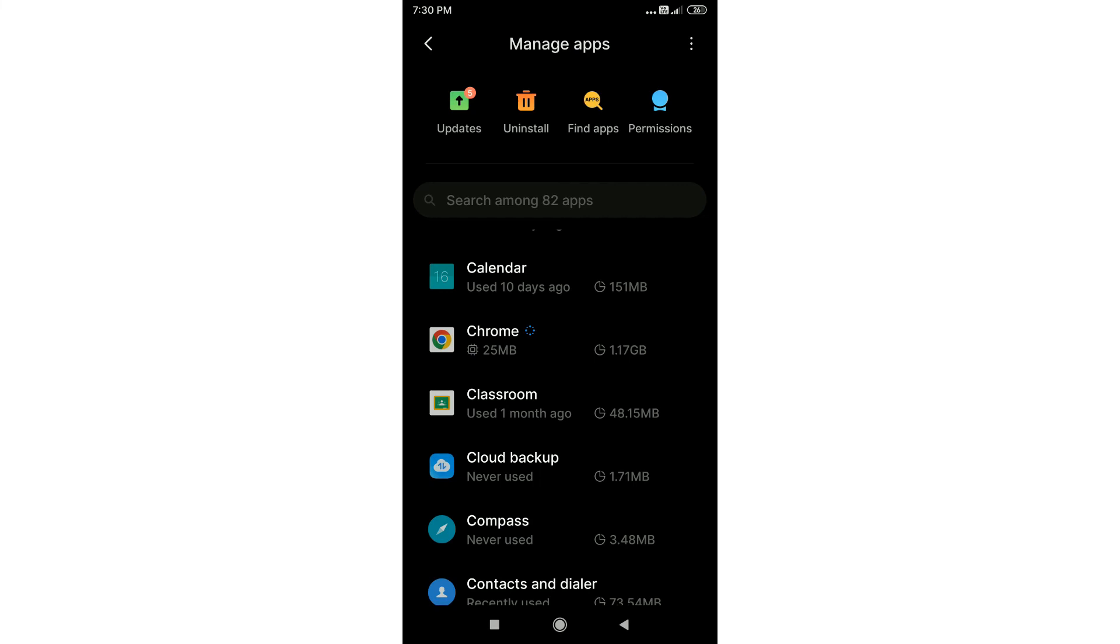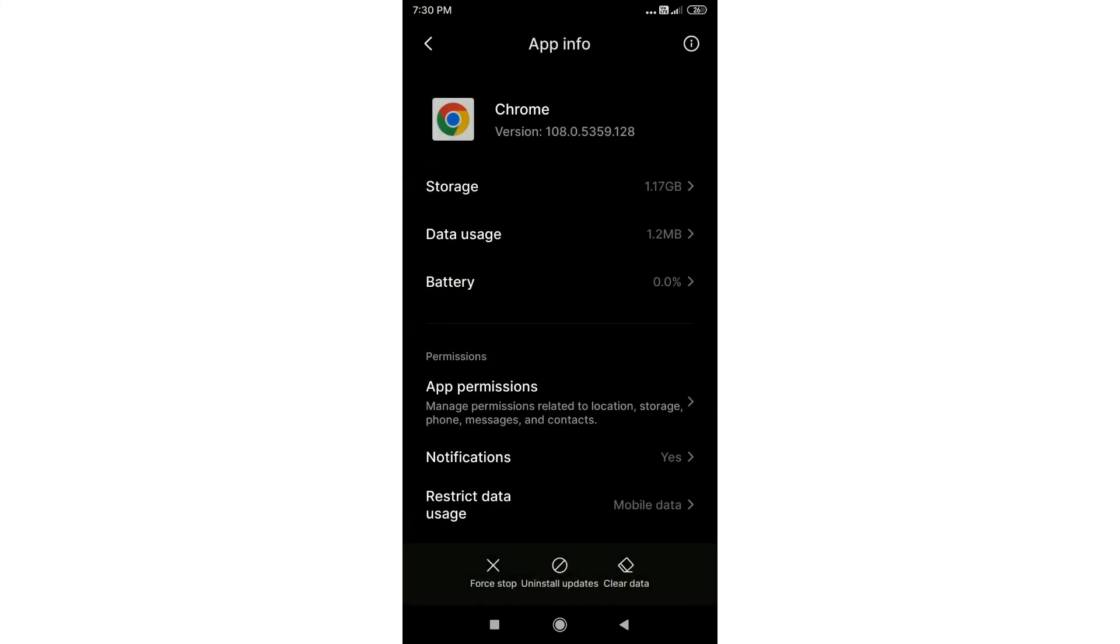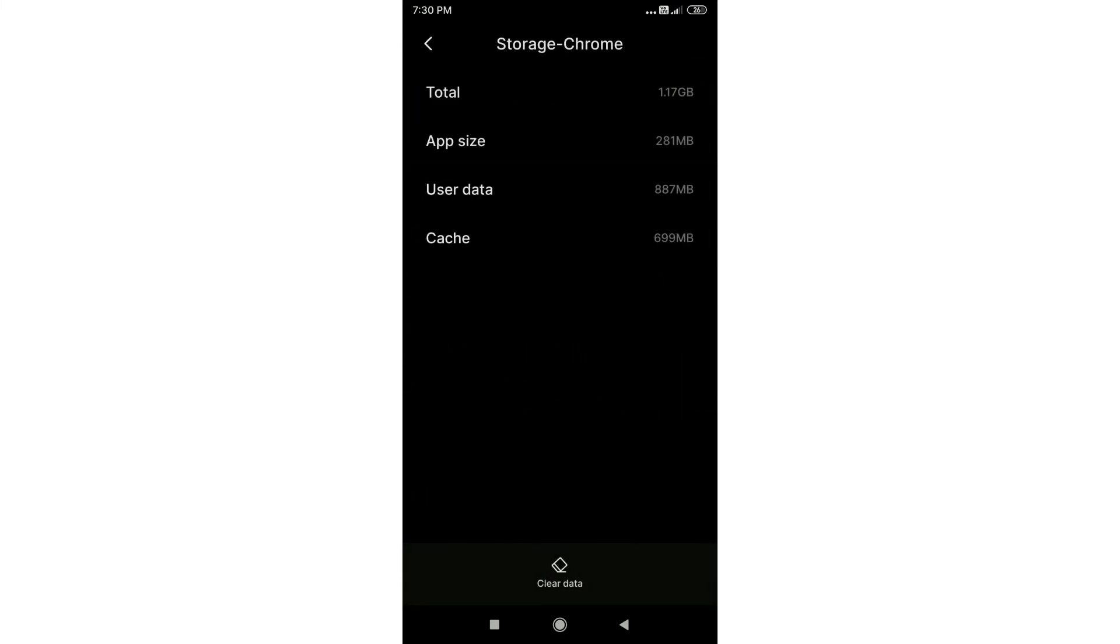You can even see what parts of the app are occupying your Android storage. You can do that by tapping on the app and then tapping on the storage. Here you can view what's the app size, how much cache it holds, what's the user data size and stuff like that.